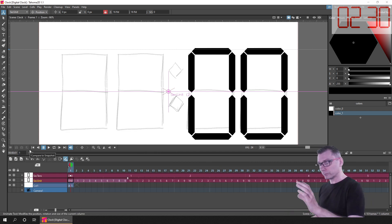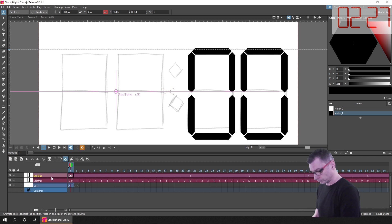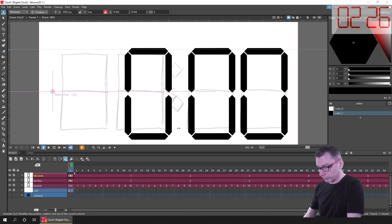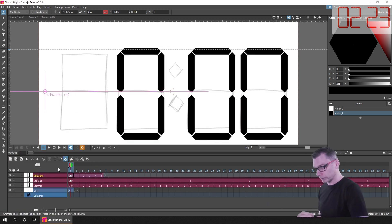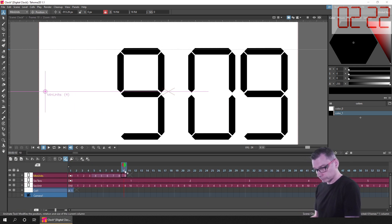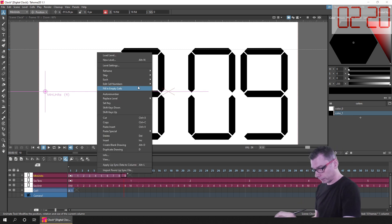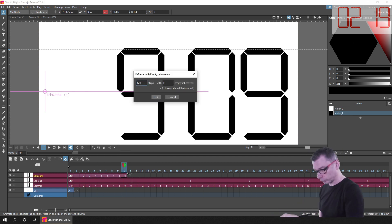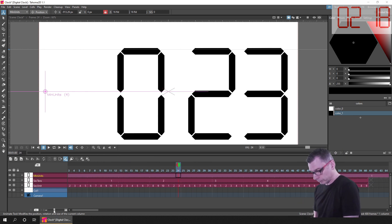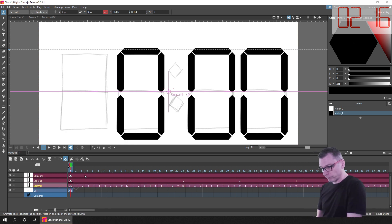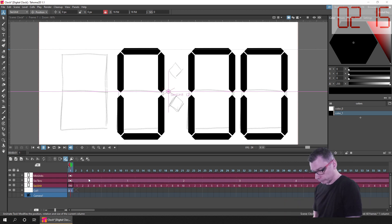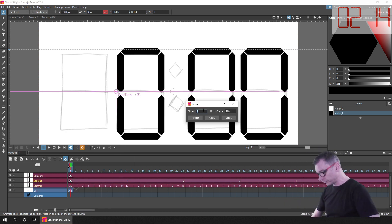So then I just had to do the same for the minutes. So I just copied the column, using the animate tool to move the digit to the side, and then showing the numbers 0 to 9, I reframed them on 60 frames, and then I just repeated the two seconds columns to match.